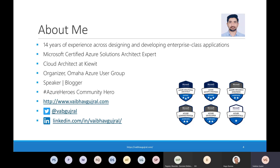Please feel free to join the community if you have not already. I'm a regular speaker at several local user groups, speaking on Azure-related topics. I also blog on VaibhavGujral.com and you can follow me on Twitter at Vaibhav Gujral.